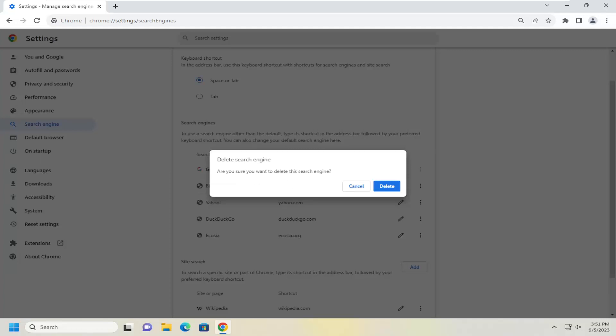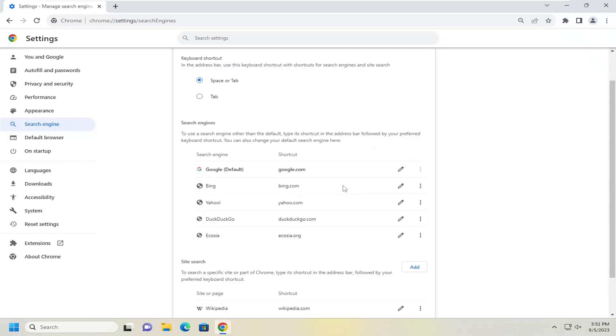It's going to ask if you're sure you want to delete the search engine. You would select delete, and that's all you have to do.